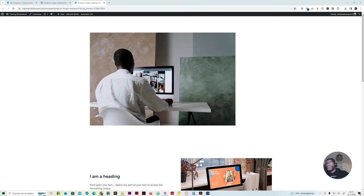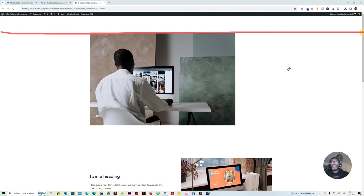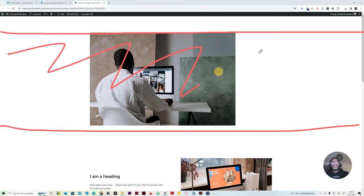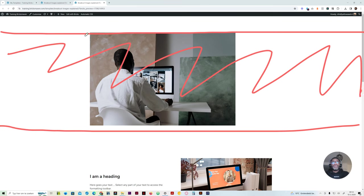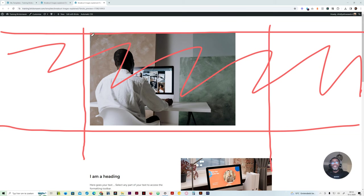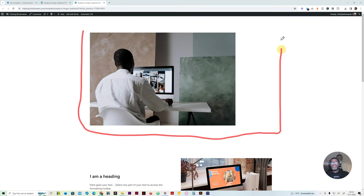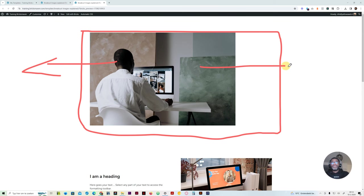We're doing four different versions. This version up here is going to be full width — meaning it stretches to fill the whole screen. There's a container here, and we want the image to break out of that container. That will be the first one.